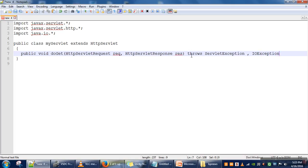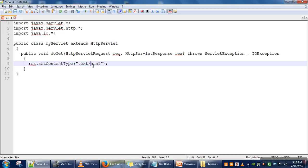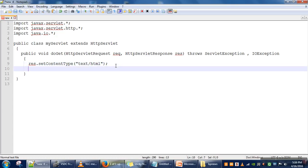Inside this method, first we will specify what type of content the server is going to send to the client. We are using the response parameter because we are setting content from server to client, and here we are setting that the server can send text or HTML type of information.